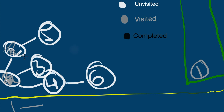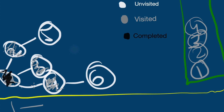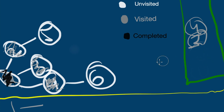So we pop node one from the queue and explore all unvisited children of one. The first unvisited neighbor is two — I mark two as visited and add it to the queue. The next unvisited neighbor is three — mark it as visited and add it to the queue. The next is four — mark it as visited and add it to the queue. Now I'm done exploring all children of one, so I mark it as complete. The next node to be popped is two.